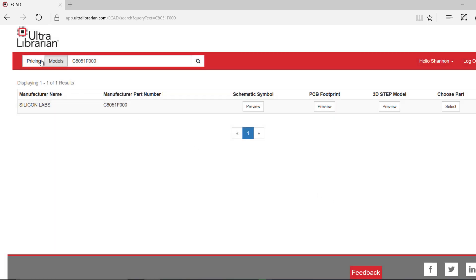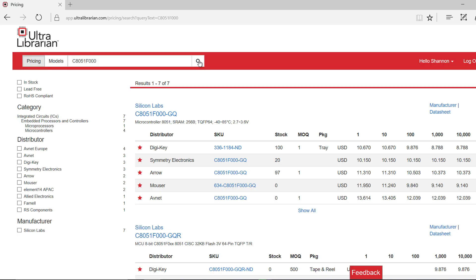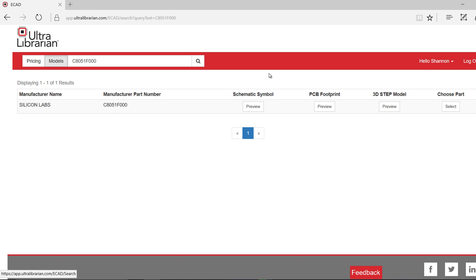If you click on the pricing tab and search, you can view the part pricing at multiple distributors and ensure this part is in stock for your design. Going back to the model, select Choose Part.